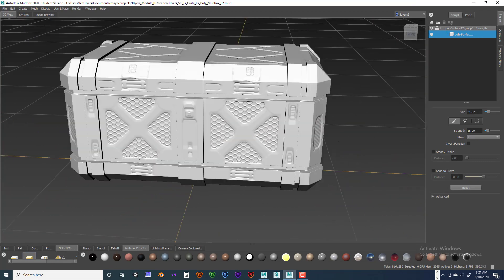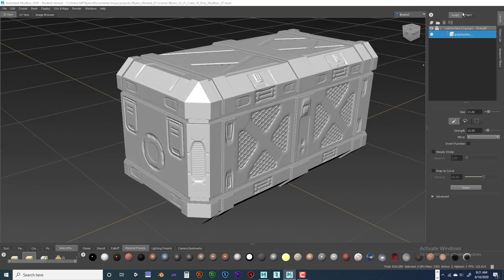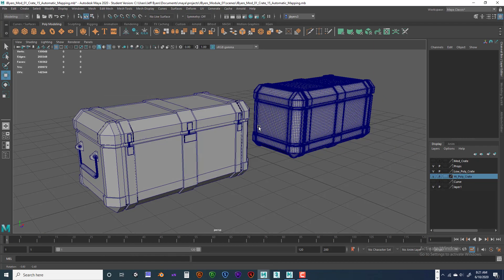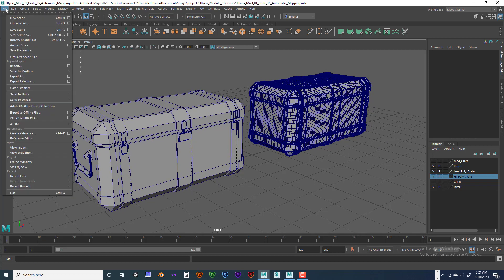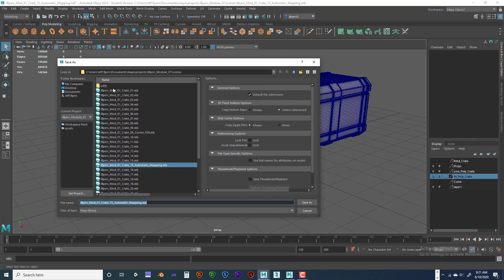You should have six screenshots now. We're going to go back to the crates and save the scene in the file formats I need. Go to File, Save Scene As — it's already set to MB file. Type in your name: JByers, underscore, module, zero-one, and just type FIN. Save.